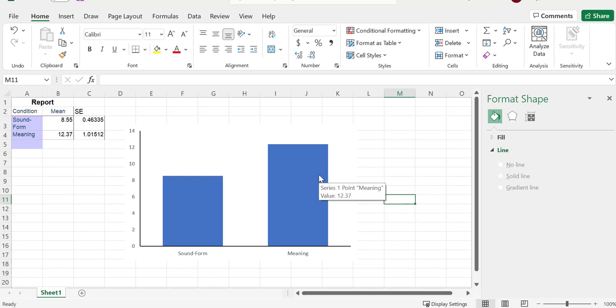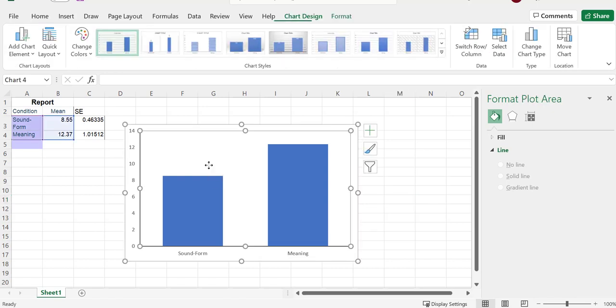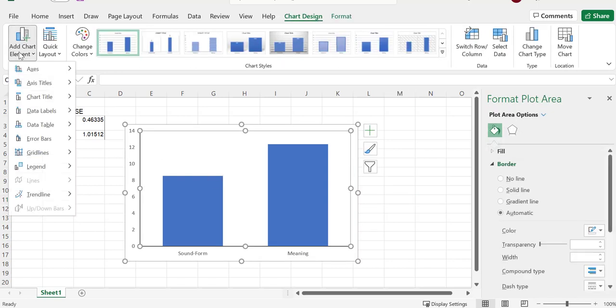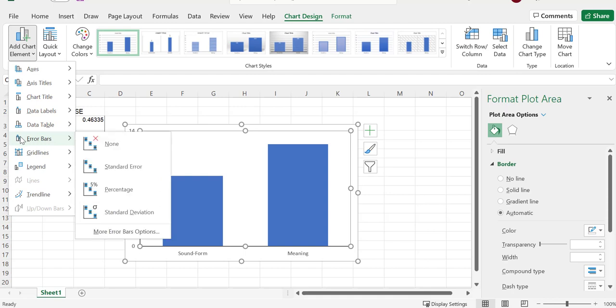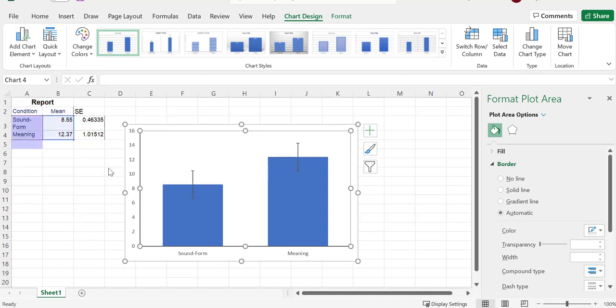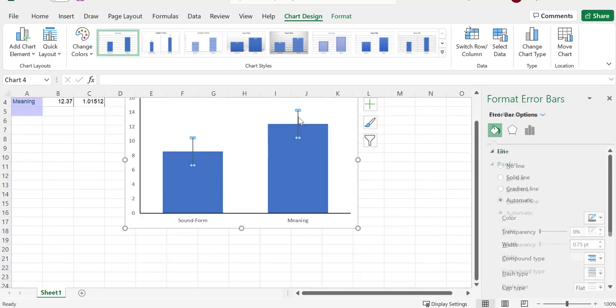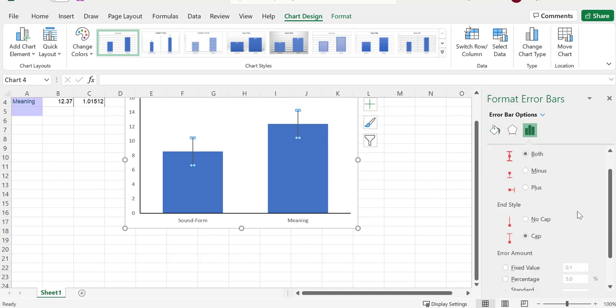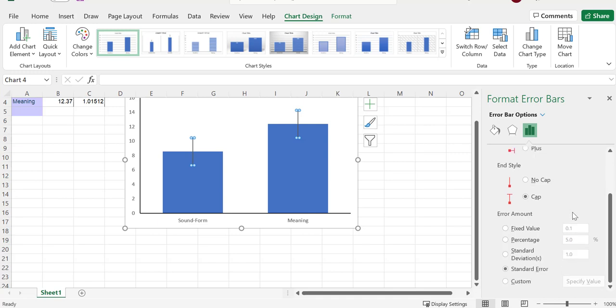So now we want to get standard error bars over here. If I click on the graph and go up to here, I'm going to add error bars. I want standard error. So I want them above and below, but these aren't these numbers. So now I have to click on those. I have to click on the little bar graph, and I want both up and down. I do want a cap.